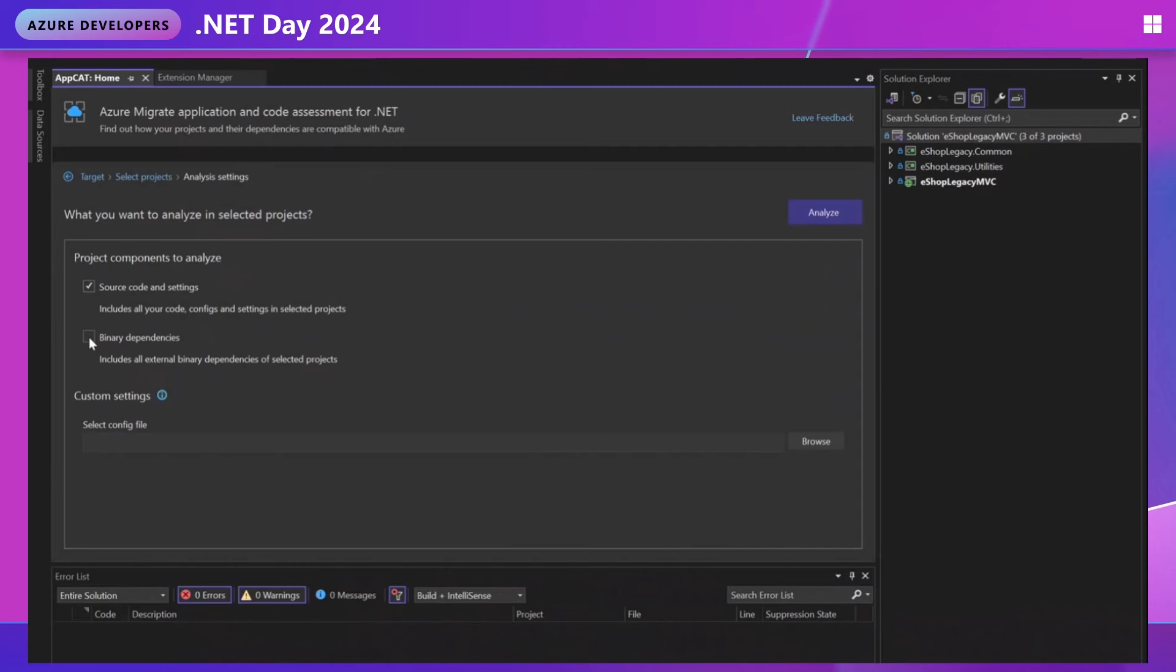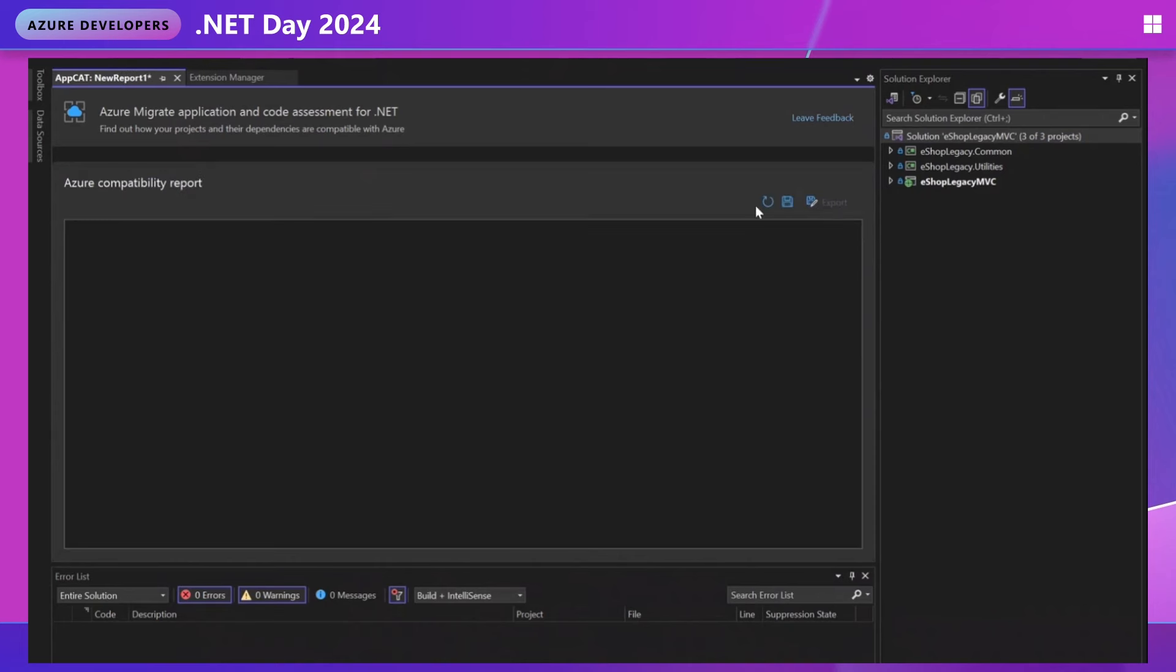For a more complete picture, you can always do a second scan with both boxes checked. Custom settings is an opportunity to provide a JSON config file that customizes the way that rules work. Here you can adjust which rules are considered important and even define your own custom rules. Let's go ahead and analyze.